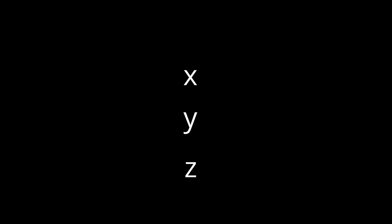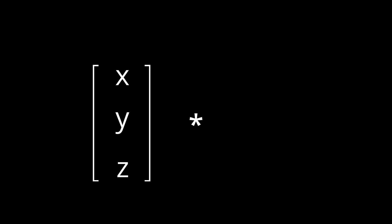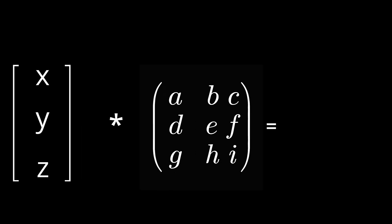Essentially, you treat the vertex coordinates XYZ like a one-dimensional matrix and multiply it by another matrix to move the vertex in screen space.